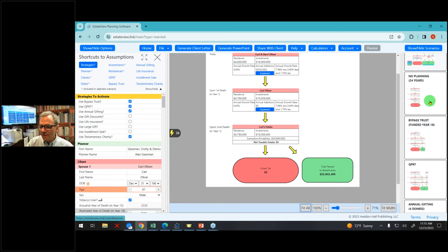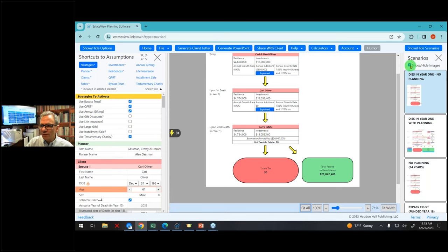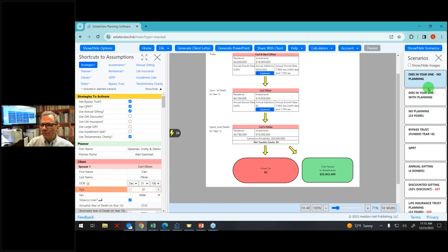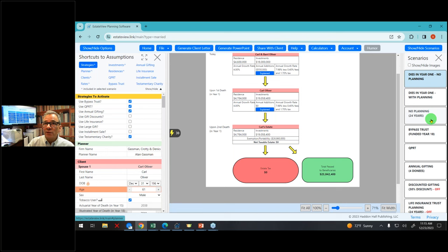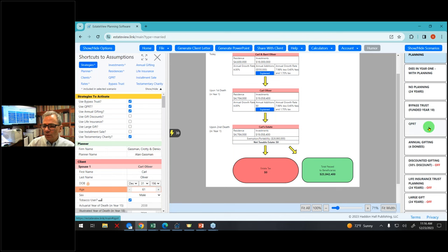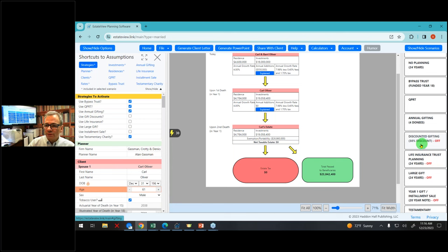I can show my scenarios fancy or not so fancy. The scenarios on the right-hand side show what happens if this couple dies in year one without any planning, or with planning, or if no planning and one spouse dies in a particular year with the second dying 24 years later, or the same 24-year scenario with a credit shelter trust called a bypass trust, using a qualified personal residence trust, annual gifting, discounted annual gifting, et cetera.